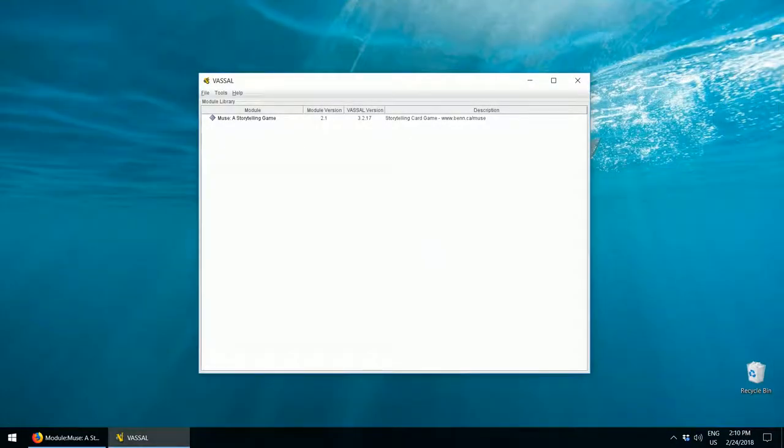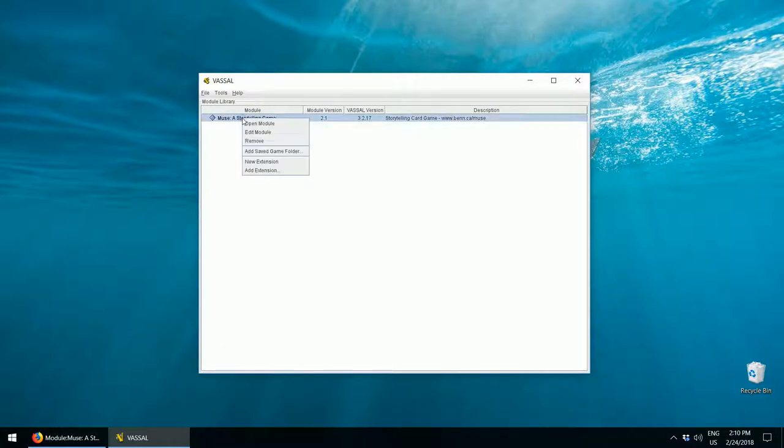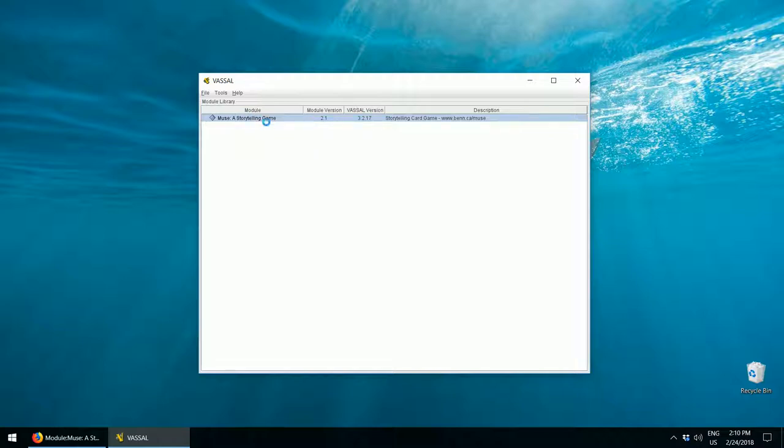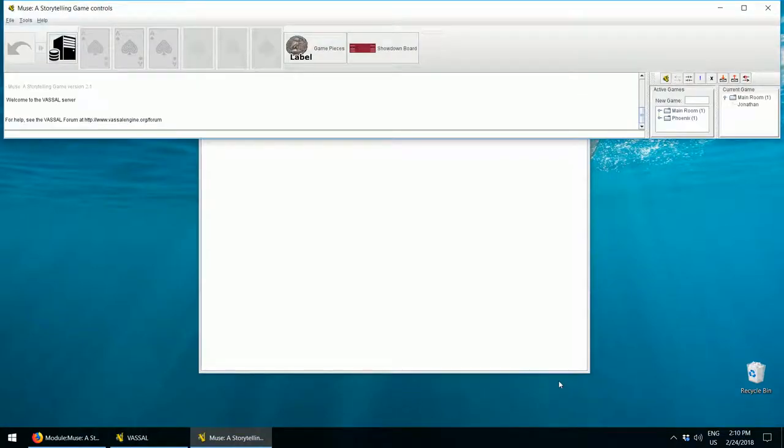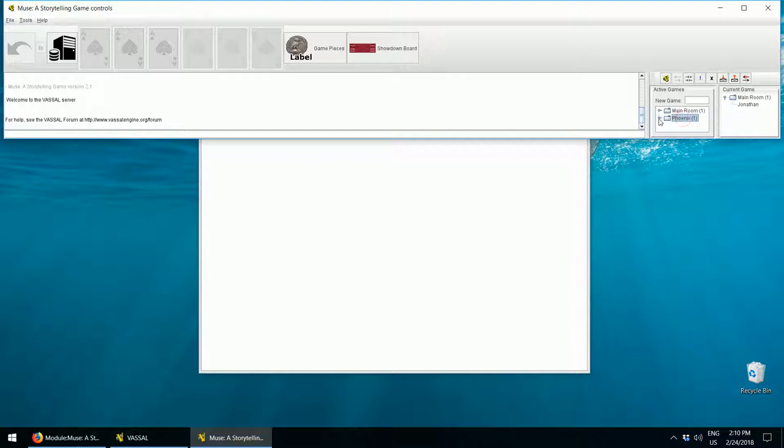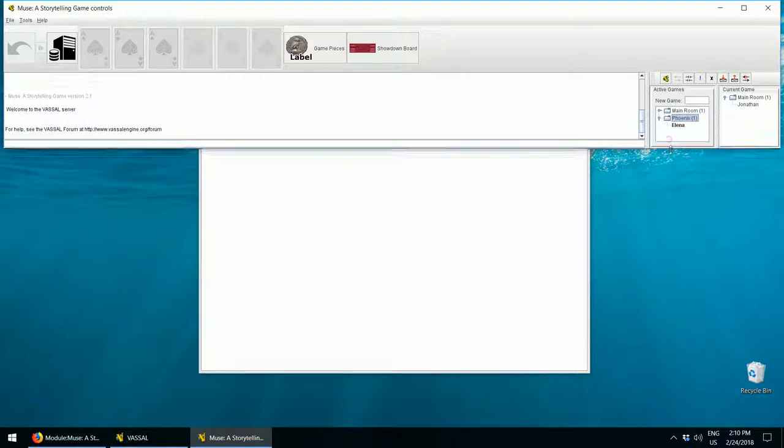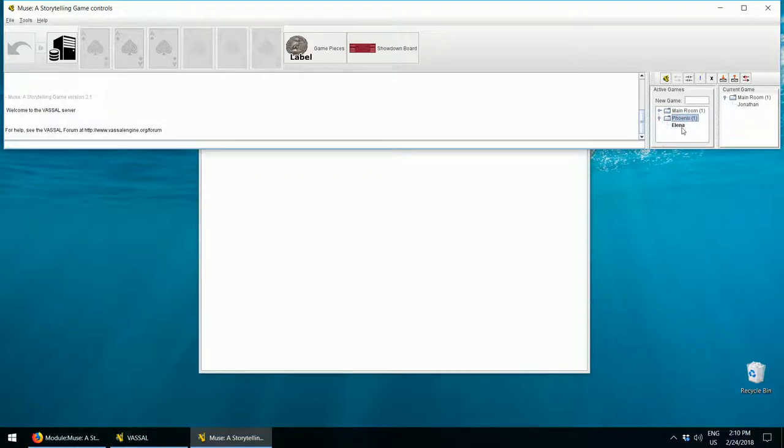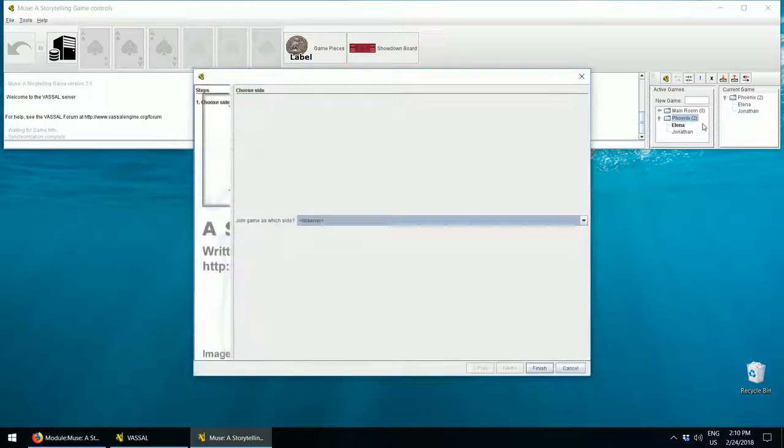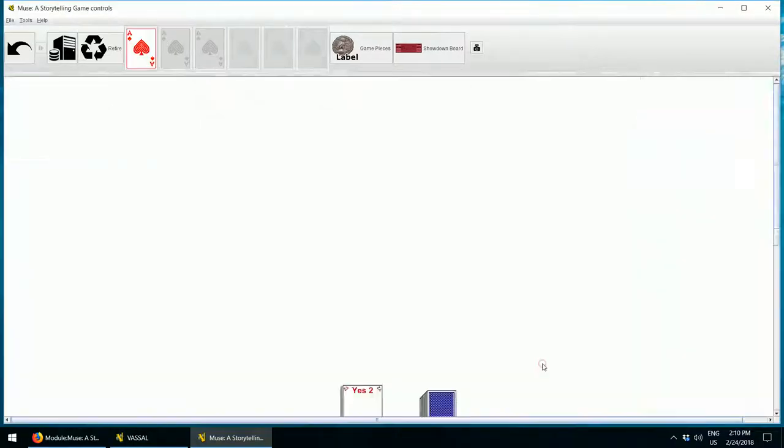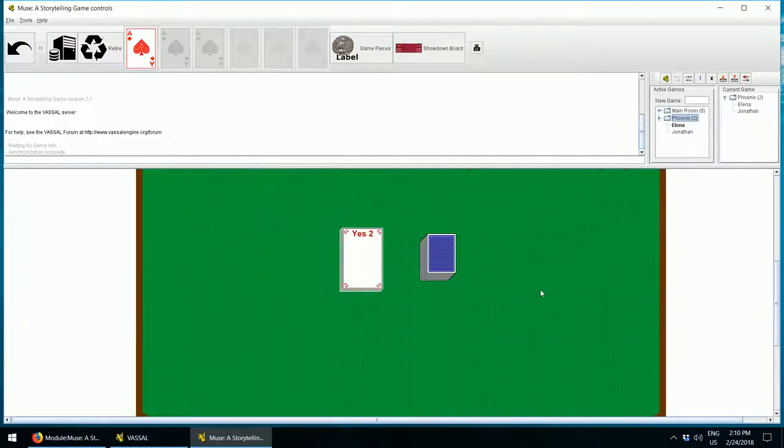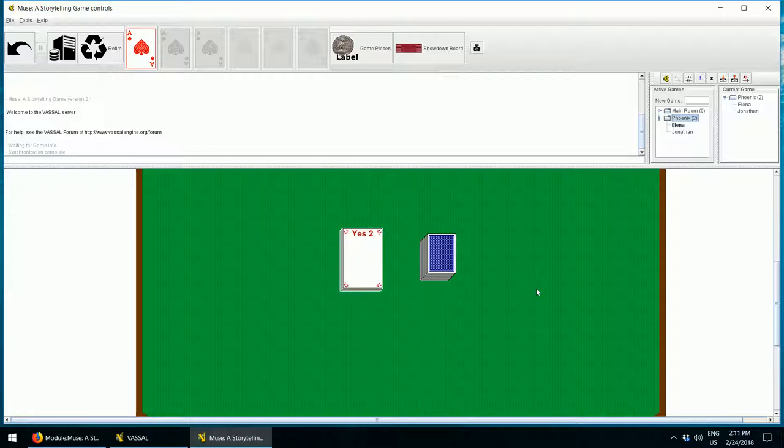If you want to join a friends game, the procedure is pretty similar. Open the MUSE module by double clicking on it, or right clicking and selecting Open Module. Select Look for a Game Online and click Finish. Now, in the Active Games panel, find your friend's game. You'll know what it is because you'll be talking to each other hopefully. And there's my friend Alenum. Right click on the game, Phoenix in this case, and click on Join Room. Now, pick any color you want, and click on Finish. There. Now I'm in Alena's game.